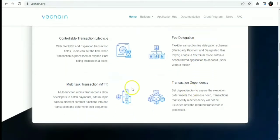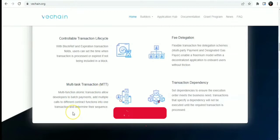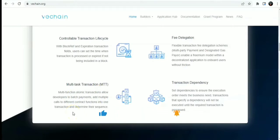We also have the multi-task transaction. Multi-task atomic transactions allow developers to batch payments, add multiple calls to different contract transactions onto a transaction, and determine their sweepings. It allows for multi-task transactions on batching.